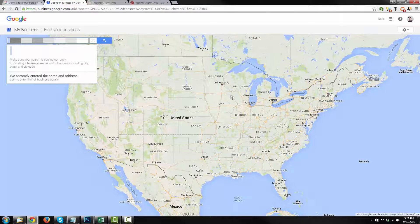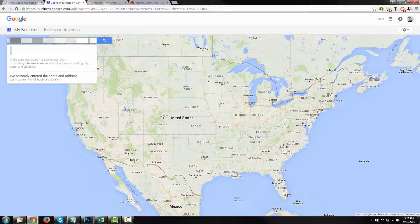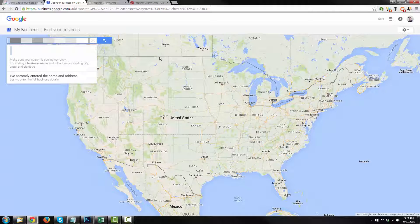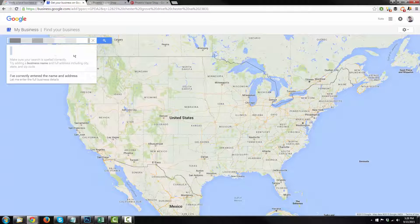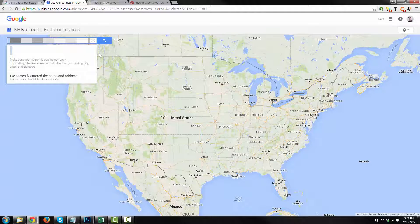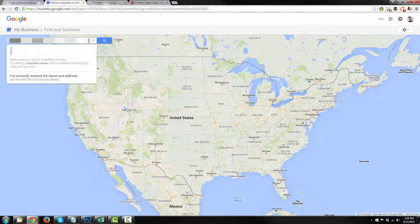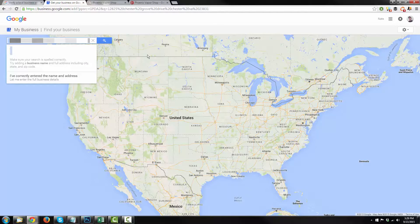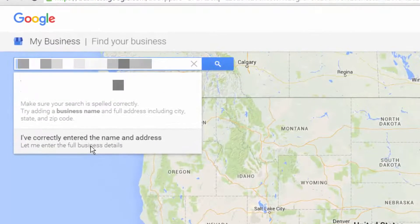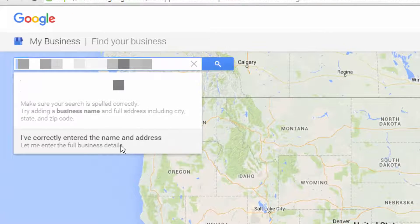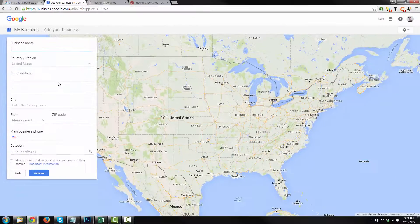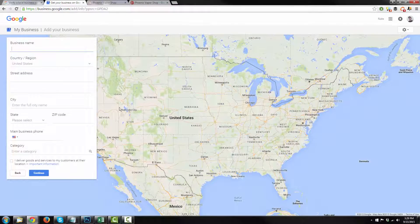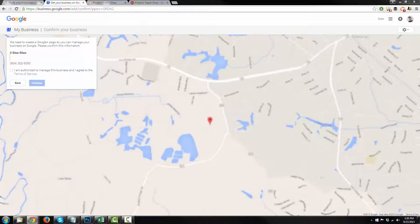Now, if your business is already listed in Google and the addresses match, it'll let you know that that business is already listed, and it might give you the option to claim it if you need to claim it, or it might not let you claim it. So it just depends. And other times, it just cannot find the address. And you're going to have to select I've correctly entered the name and address. So go there. And then you just fill out this information right here.